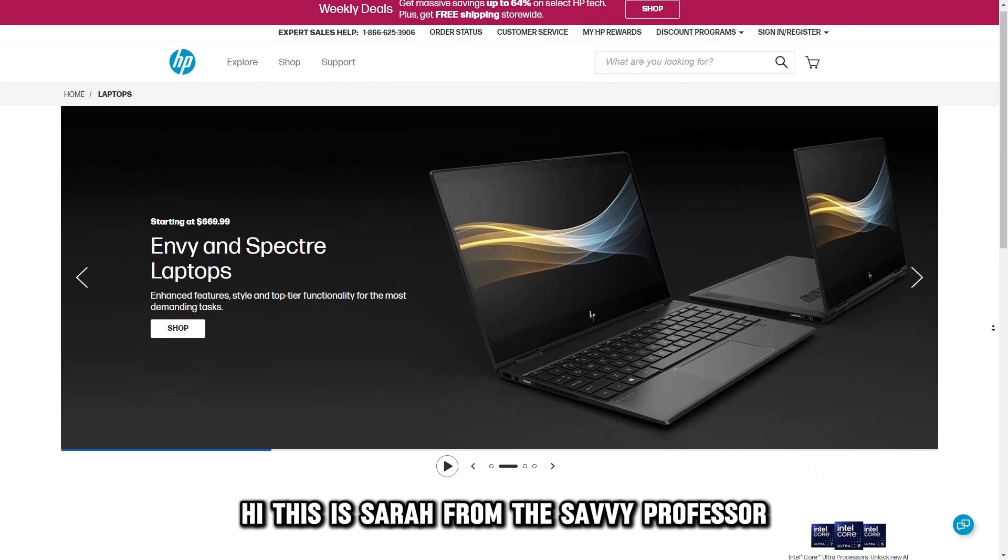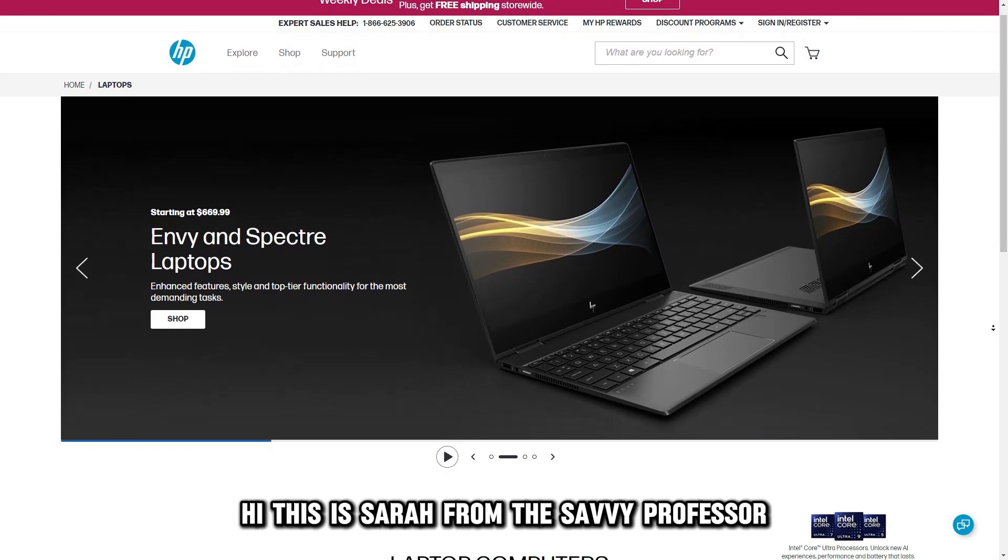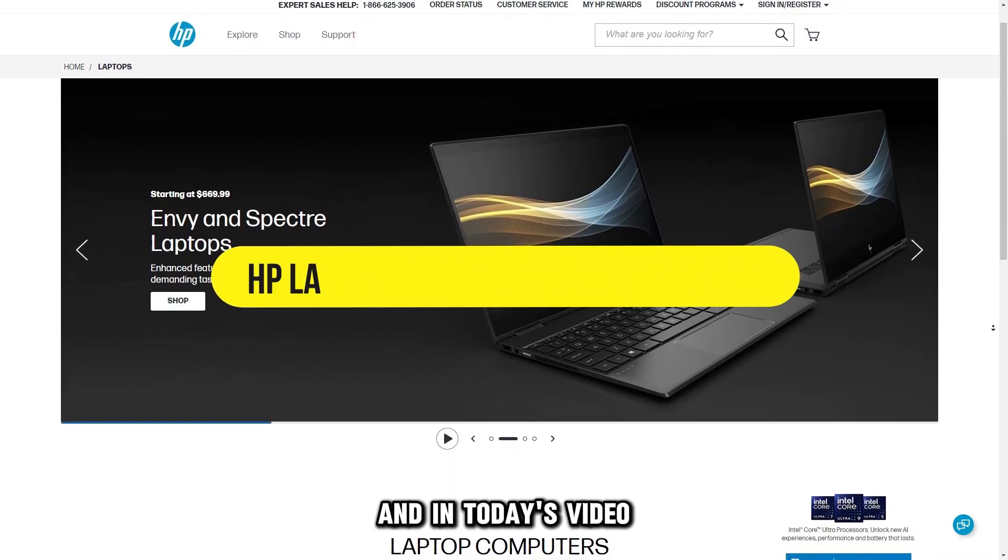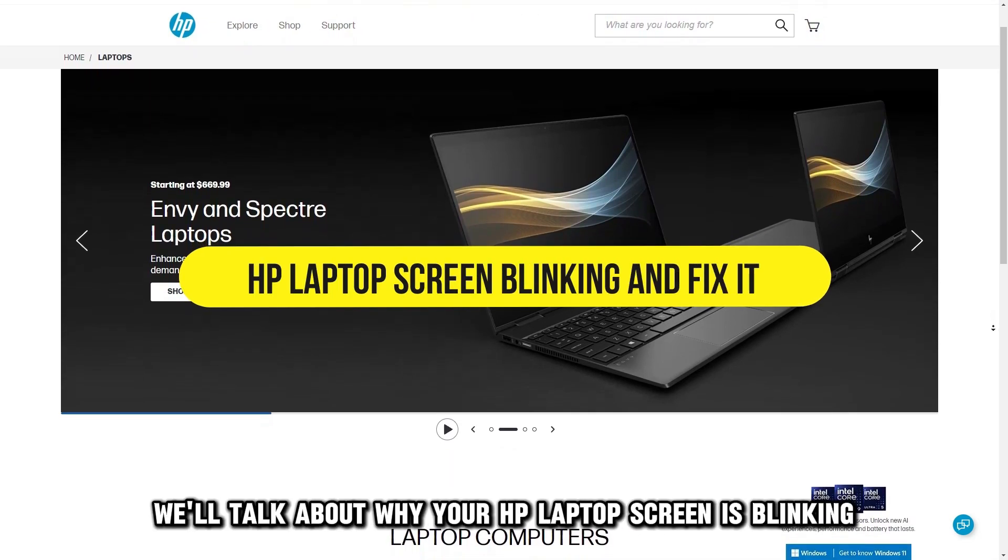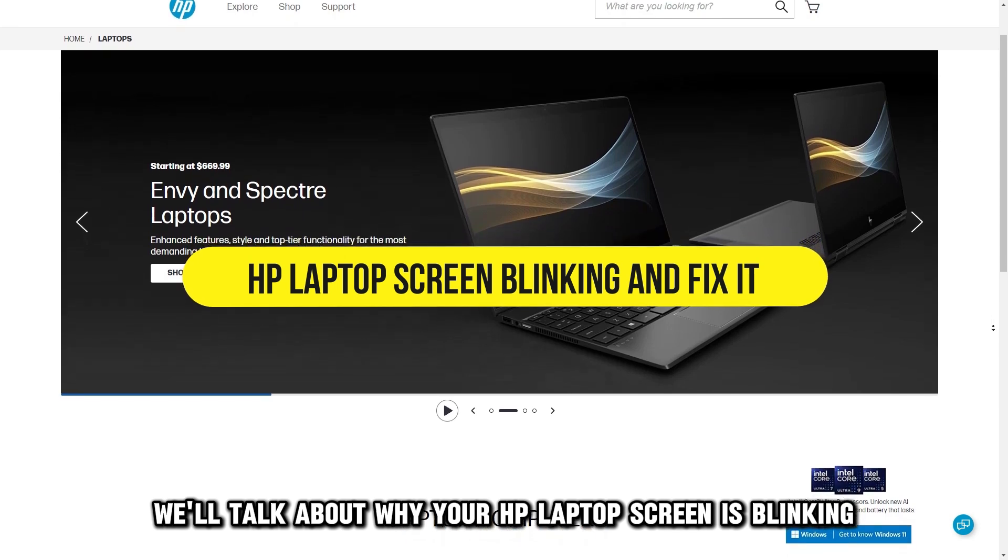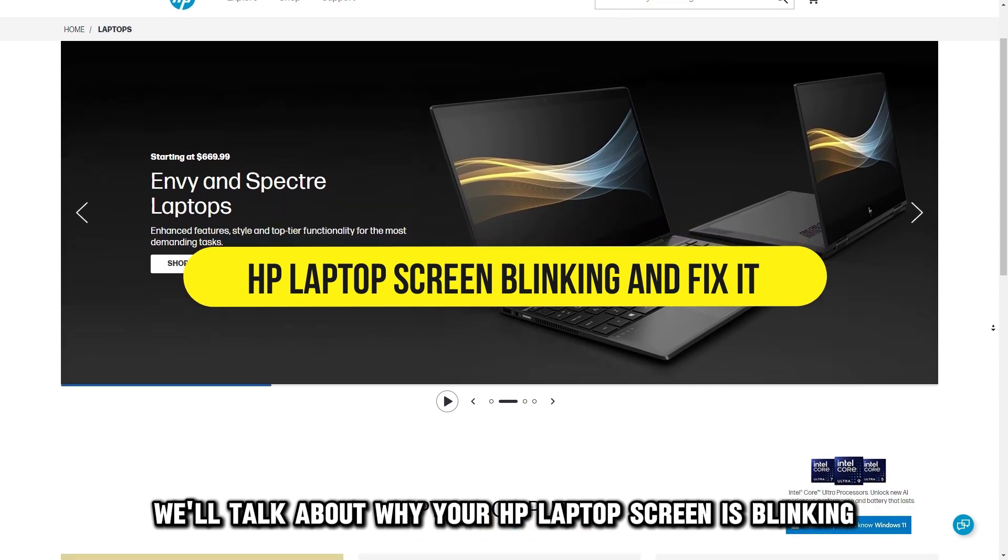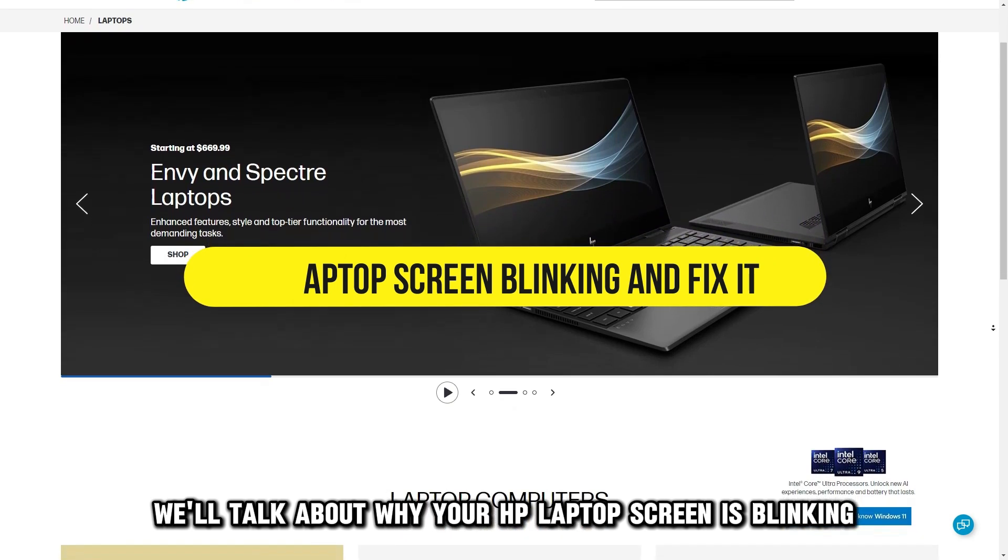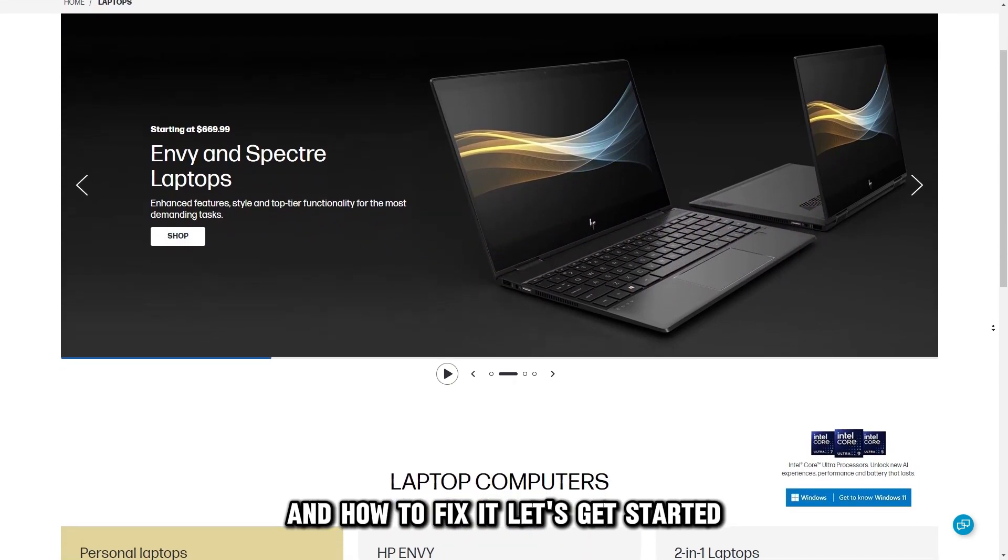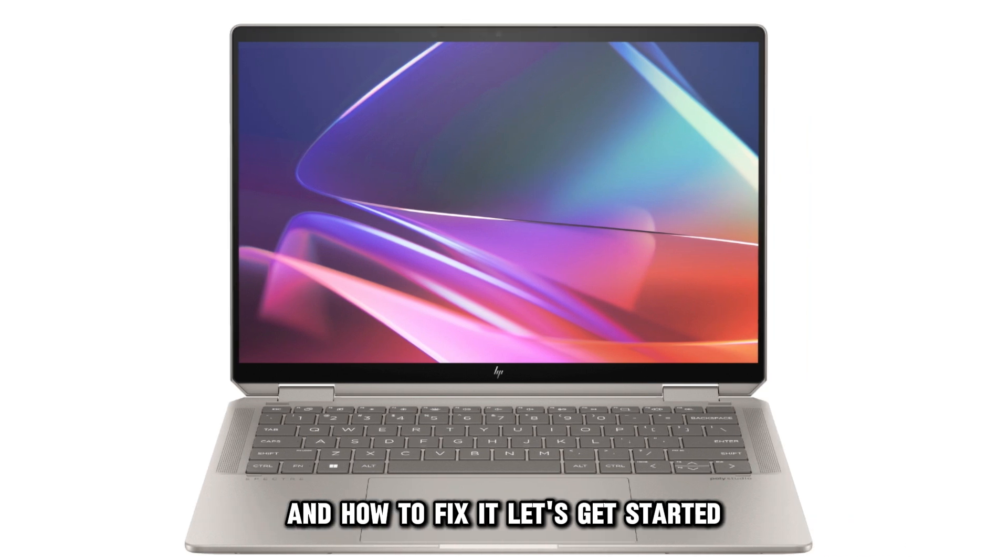Hi, this is Sarah from The Savvy Professor, and in today's video, we'll talk about why your HP laptop screen is blinking and how to fix it. Let's get started.